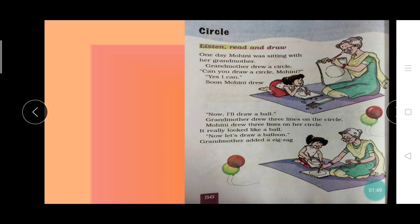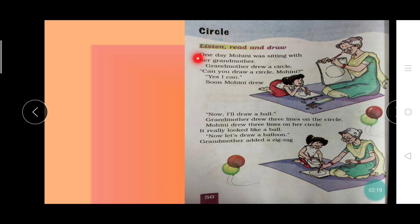Now come to next line. Y-E-S, what you will say? Yes. Very good. I-C-A-N, can. Yes, I can. S-O-O-N, soon. M-O-H-I-N-I, Mohini. D-R-E-W, drew. Soon Mohini drew. Now let's read this paragraph: One day Mohini was sitting with her grandmother. Grandmother drew a circle. Can you draw a circle, Mohini? Yes, I can. Soon Mohini drew.